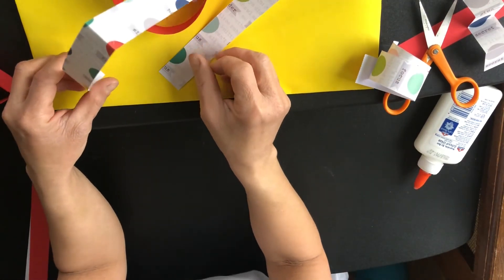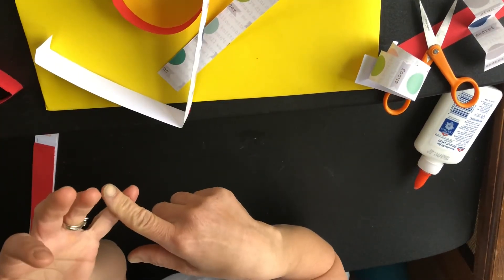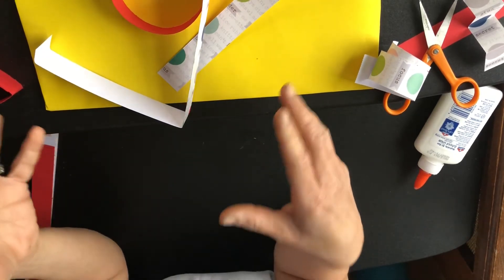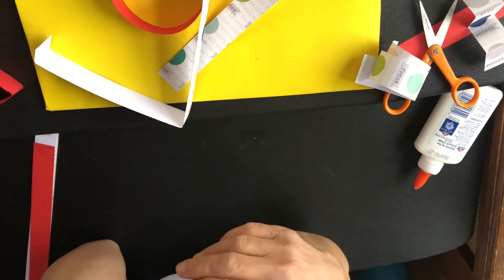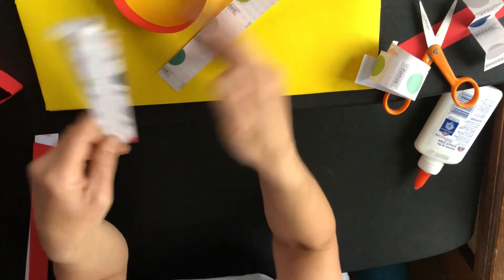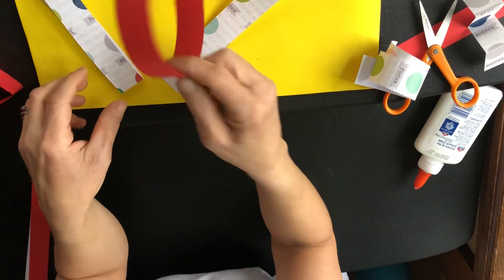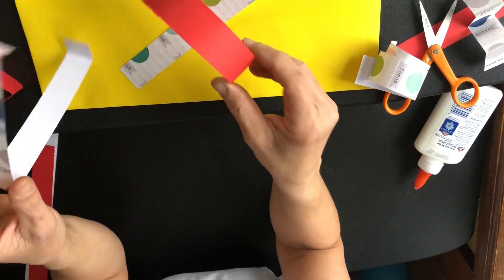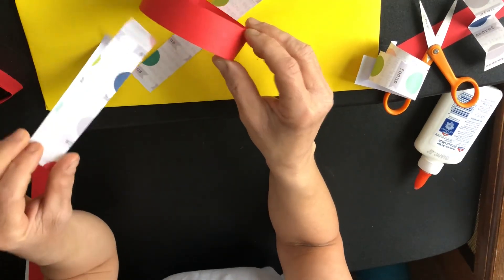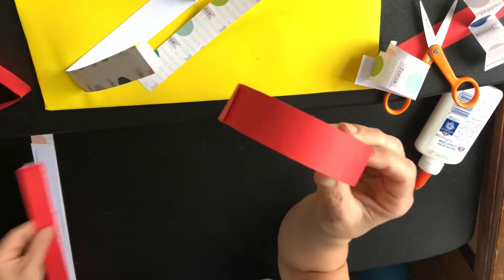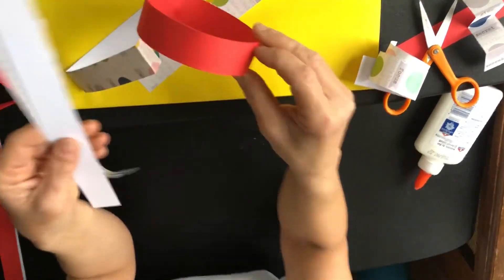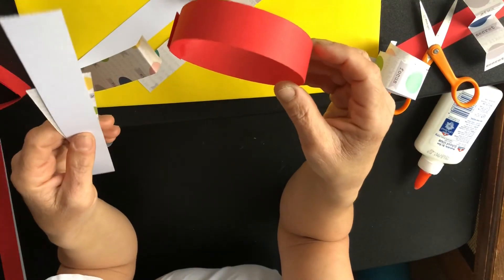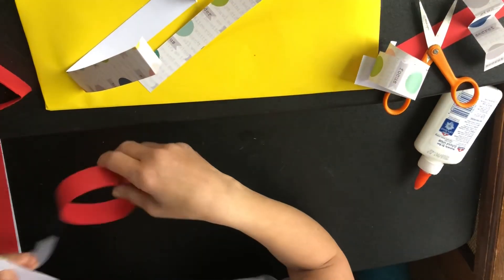Think about repetition, repeating colors, lines or shapes. When you repeat something it unifies your project. Think about contrast that might make something interesting. Think about emphasis. What do I want people to focus on? Is there something I want them to focus on, like all my strips or just my scrapbook paper, and then I have this one red one? You don't have to do emphasis, but it's something to think about.